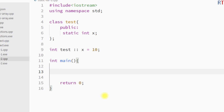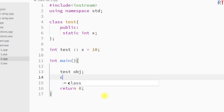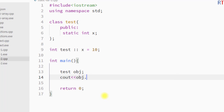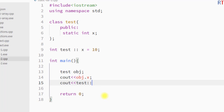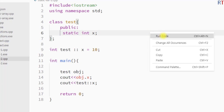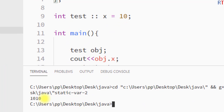To access the value of that static data member, we can use an object of the class 'test' with the dot operator, or we can use the class name with the scope resolution operator. If we save and run the program, we can see we have successfully accessed the value of that static data member using both syntaxes.